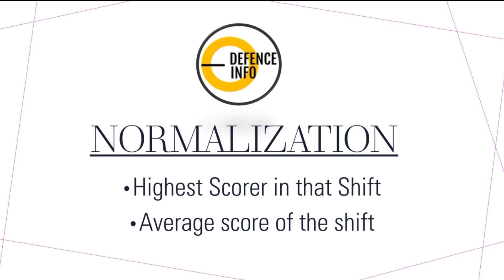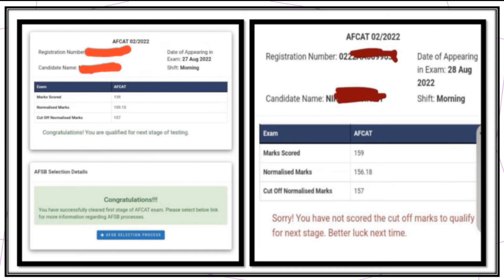Normalization has two effects: it can either give you an advantage or a disadvantage. Two factors are generally checked — the highest scorer in that shift and the average score of that shift. Based on these two parameters, the normalization calculation takes place.